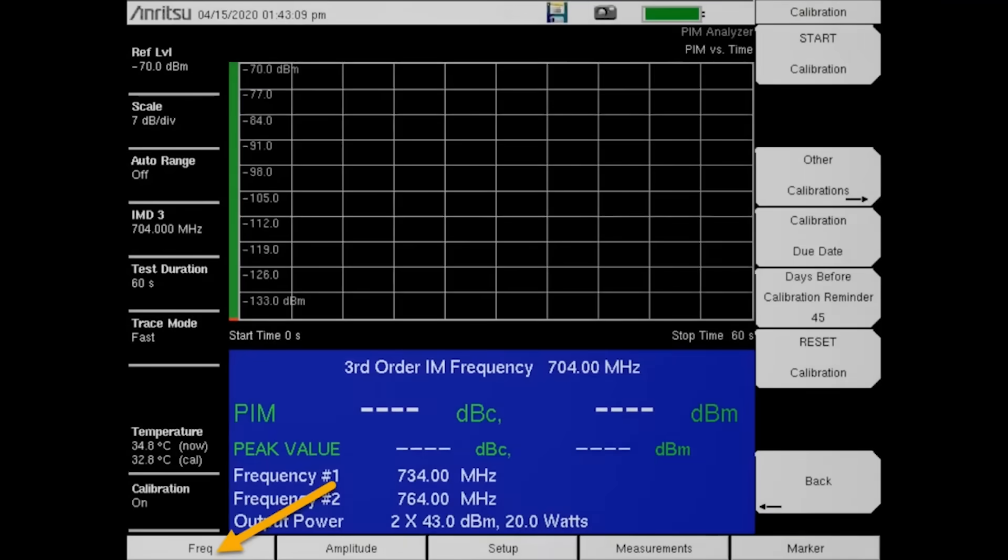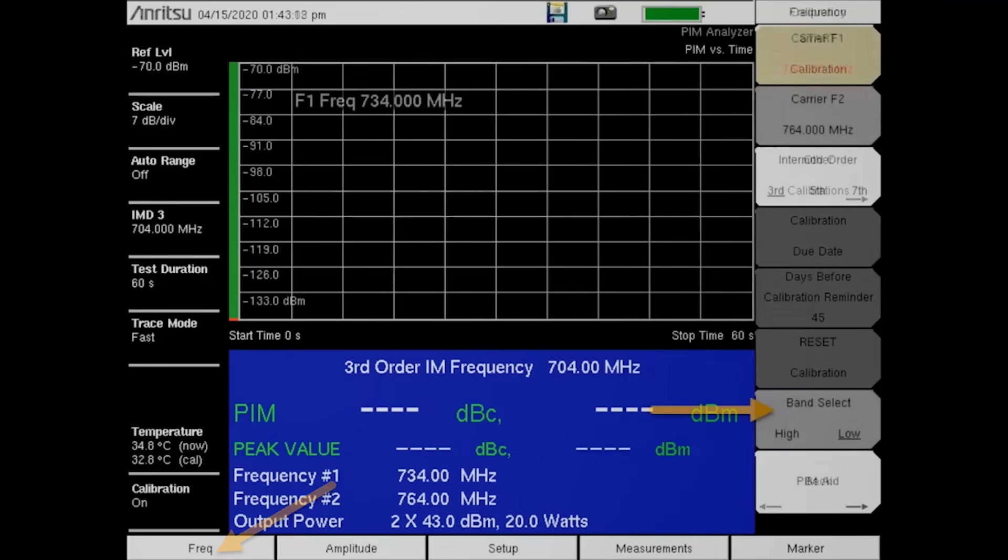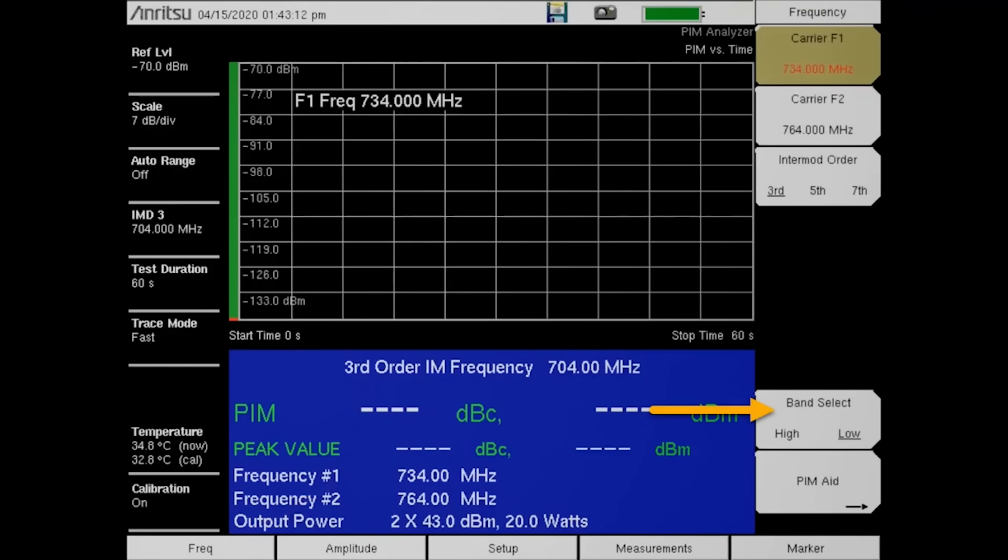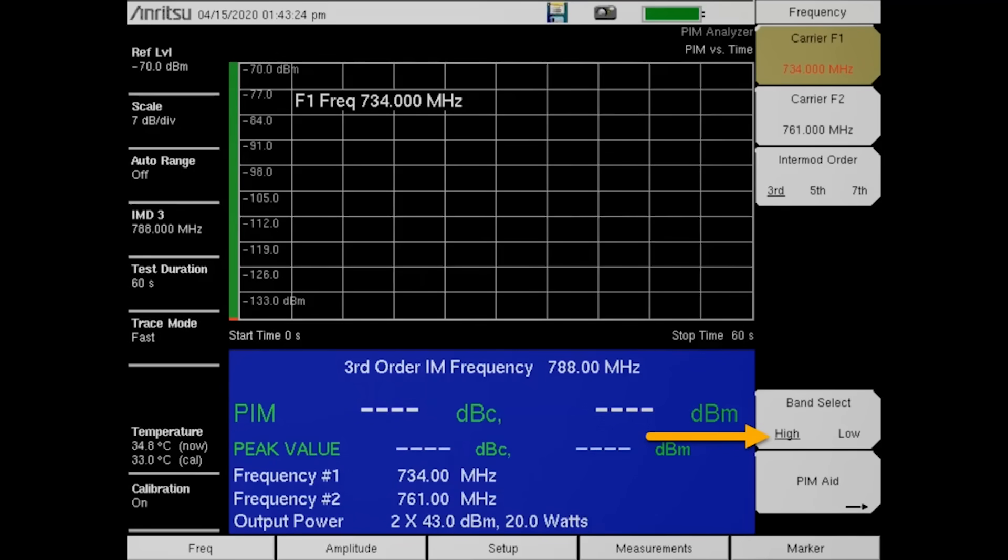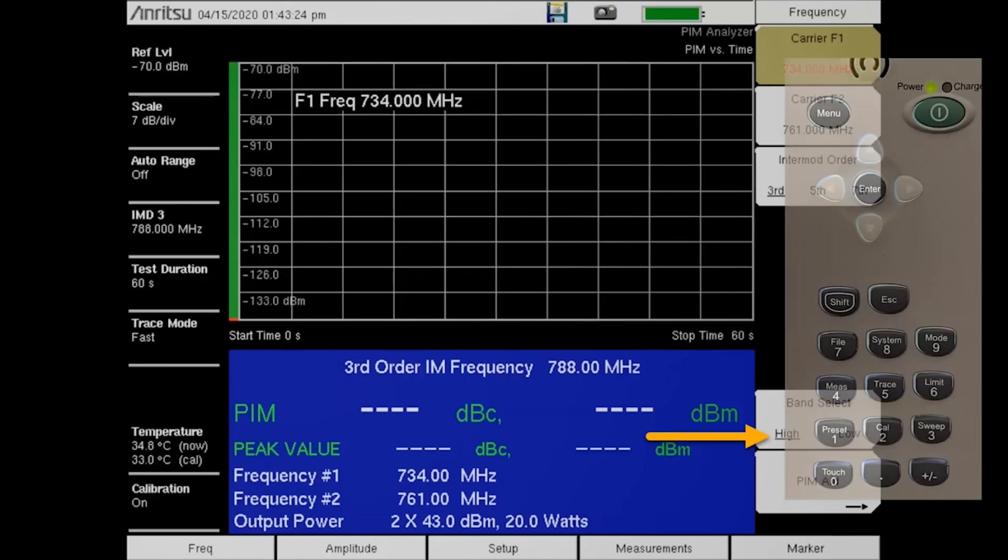Press the Freq button, followed by Band Select. Be sure the High option is underlined. Finally, repeat the calibration process.